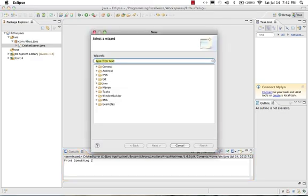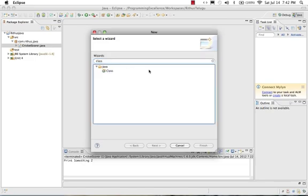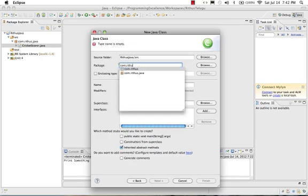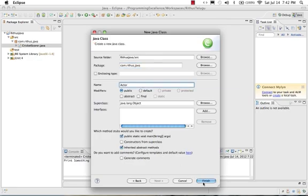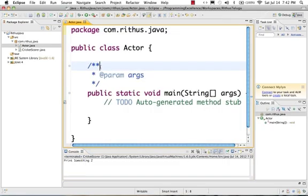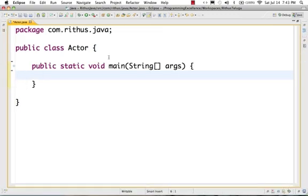Let's create an example. Let's create a new class: File > New Class. In that, I use the package com.ritus.java, and I will create a class and write Actor. So Actor is a class — it's a generic concept.